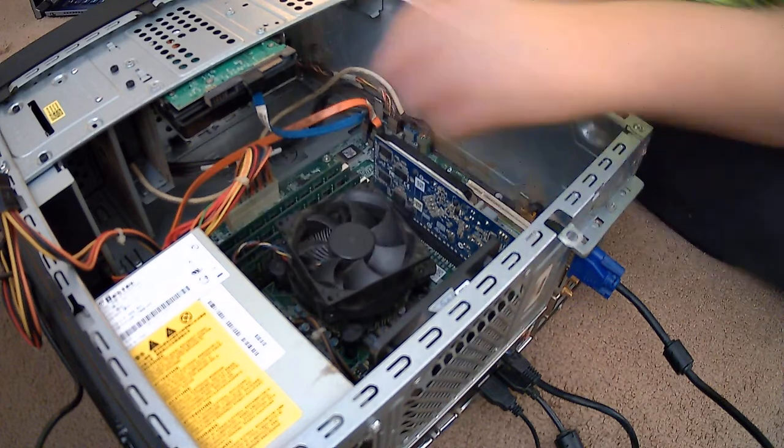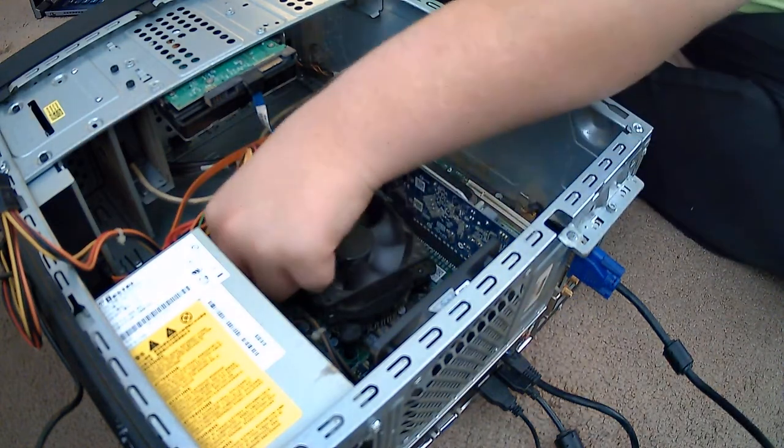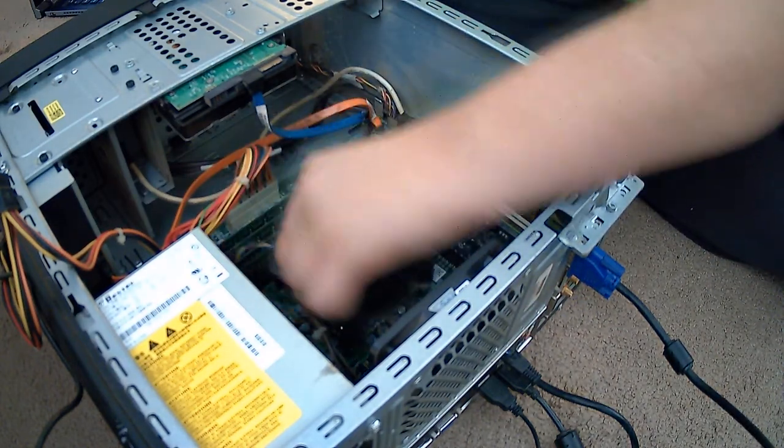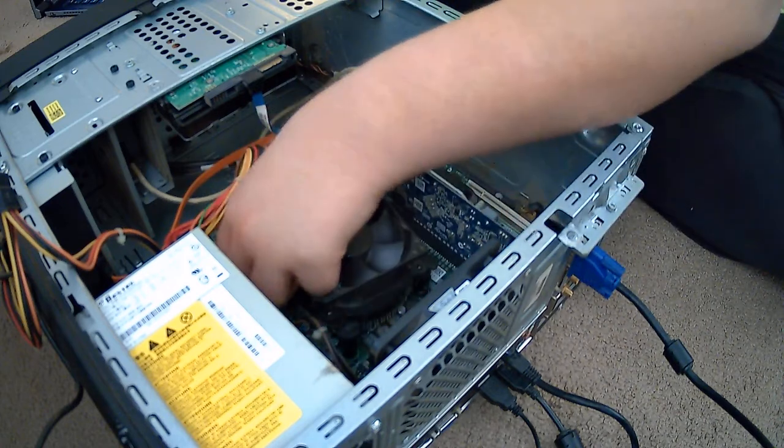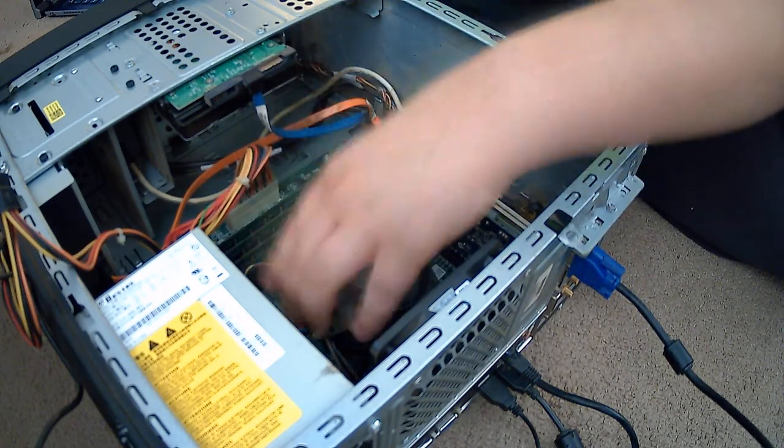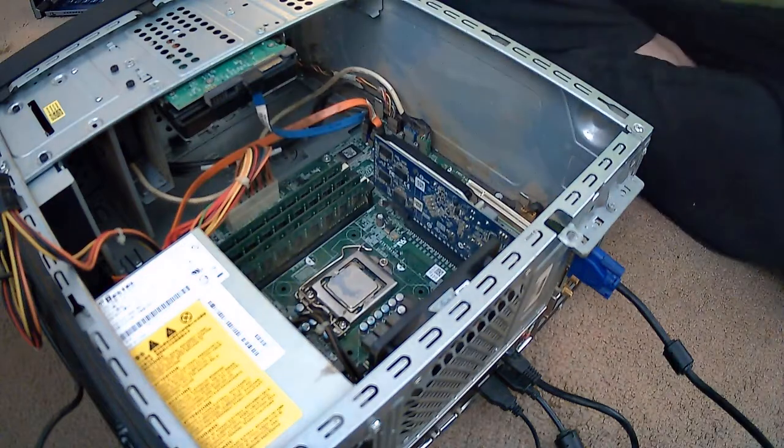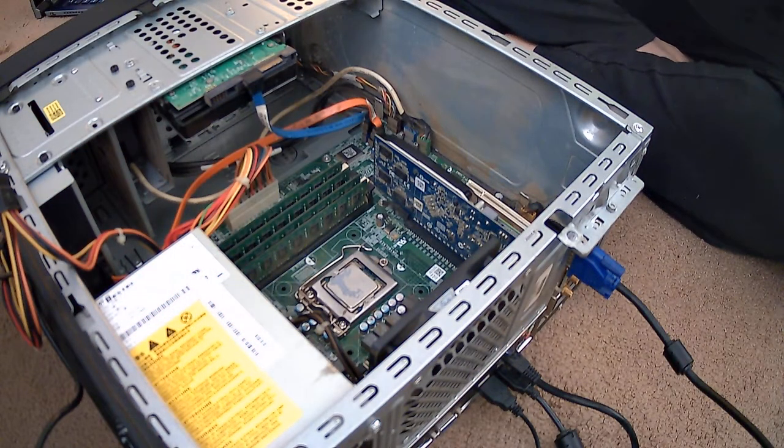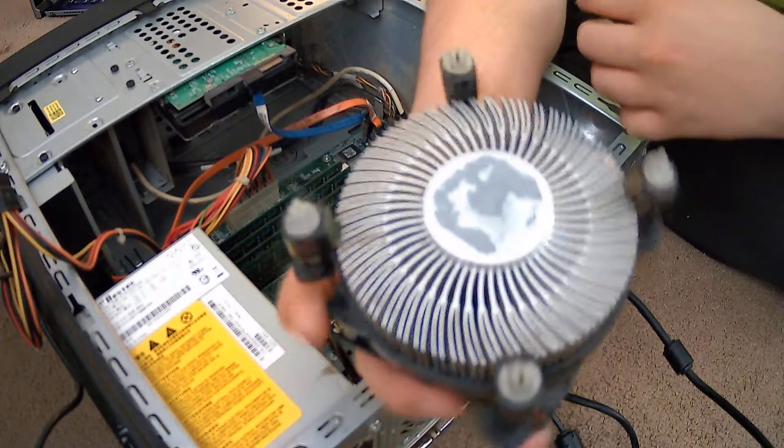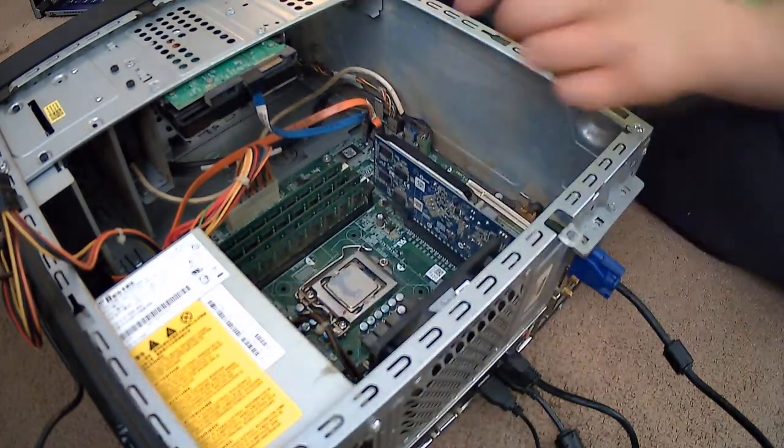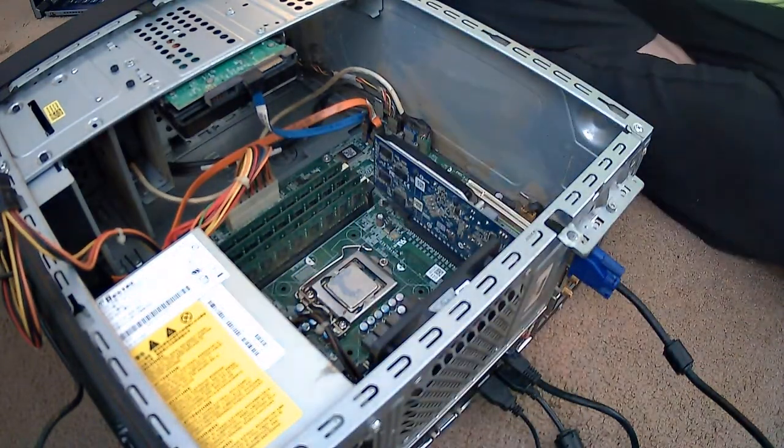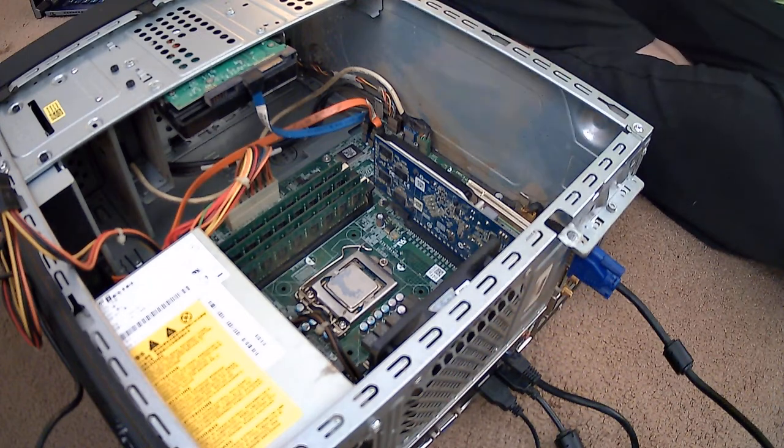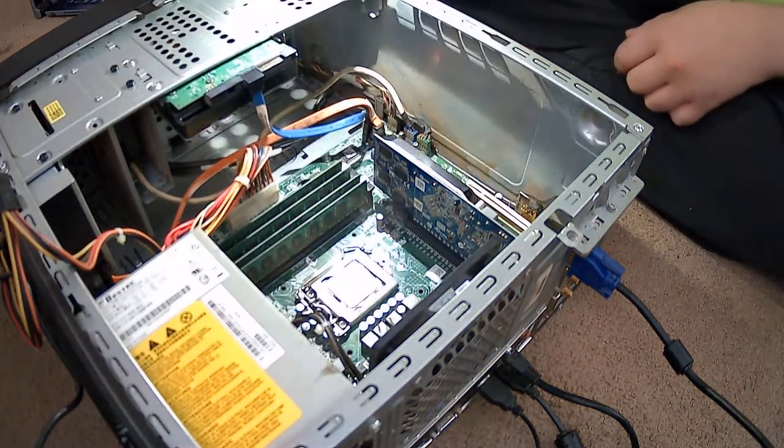These right here, I have to pull up on in order to get it out of the socket. Yeah, that's the one thing I'm not looking forward to is this. There we go. It looks fine.